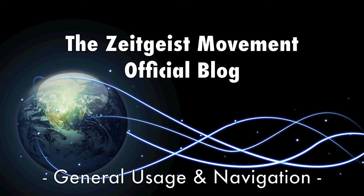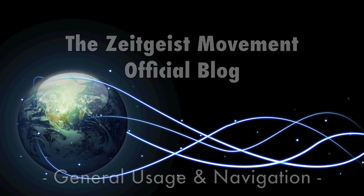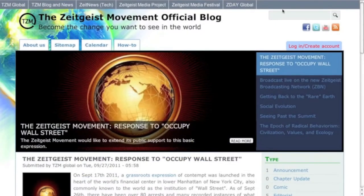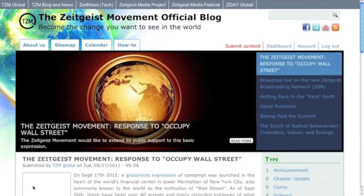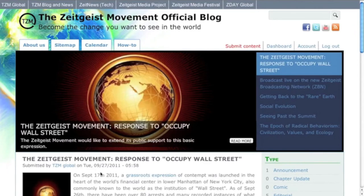Welcome to the Zeitgeist Movement official blog, the Movement's online newsletter and your tool for contributing, as well as staying connected and informed. To get the most out of this interface, you'll want to register on the site. Click login or create account, and you can either create a brand new account just for the TZM official blog, or you can simply log in using one of your existing social media accounts.